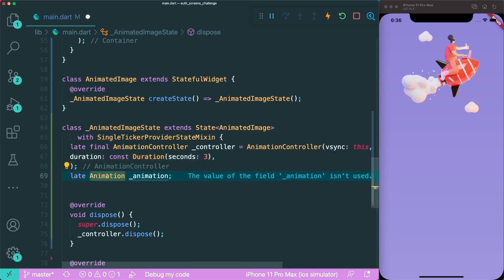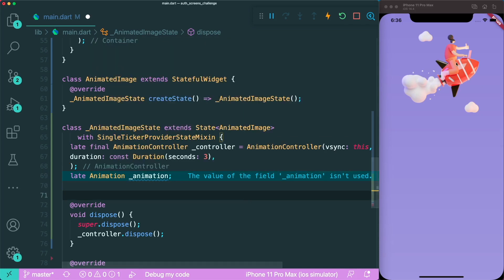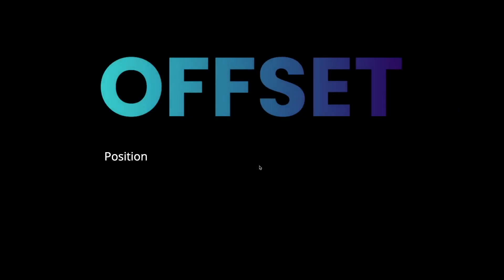For this animation, we need to add a type. This type can be integers, colors and whatnot. However, we are going to change our image position. To change an image or widget position, we're going to make use of offset.